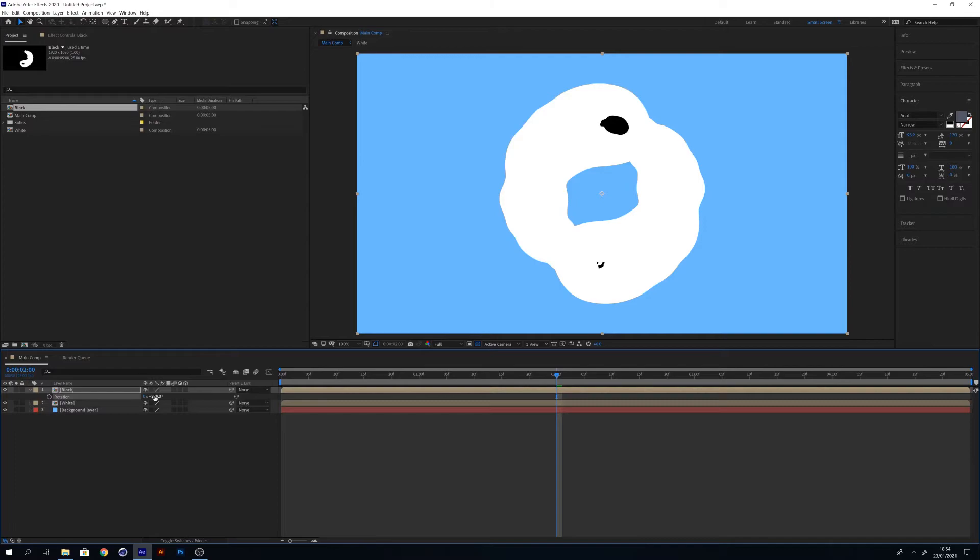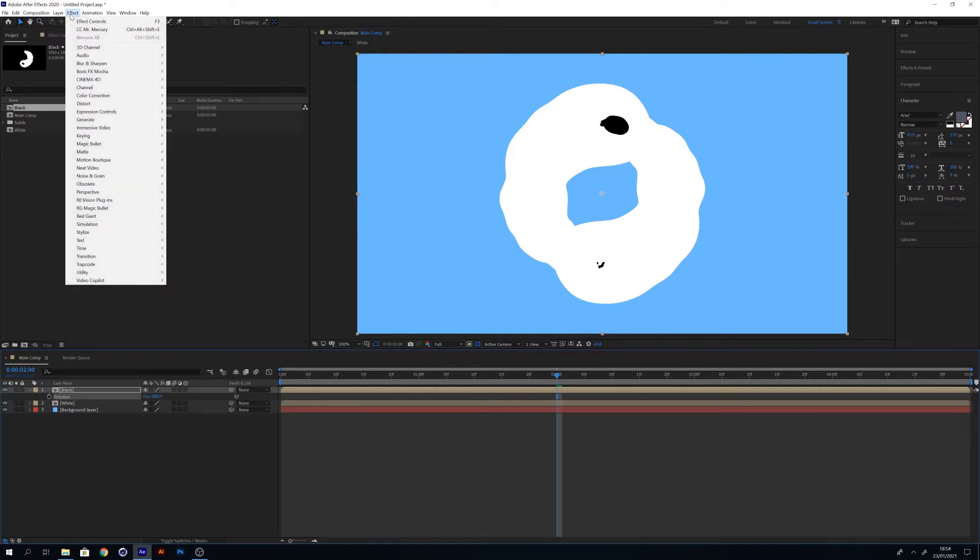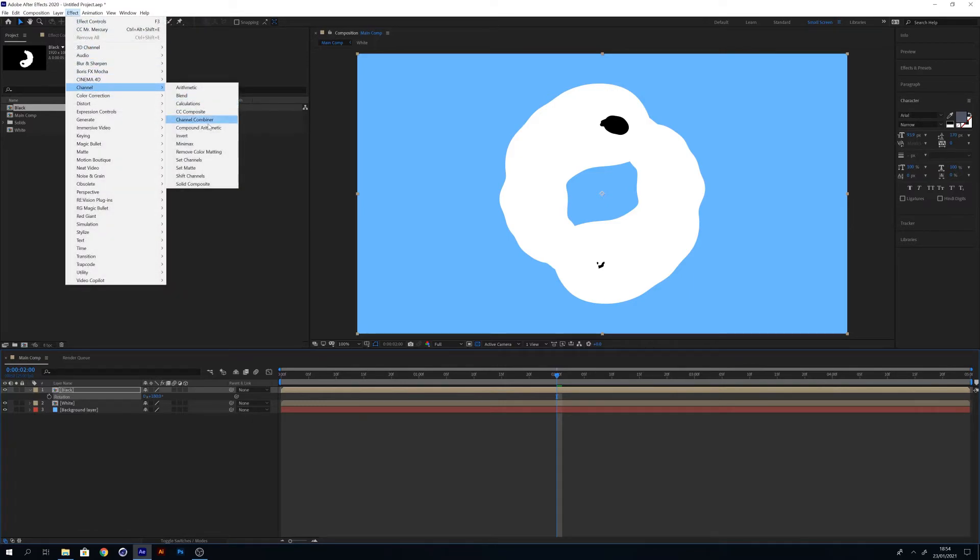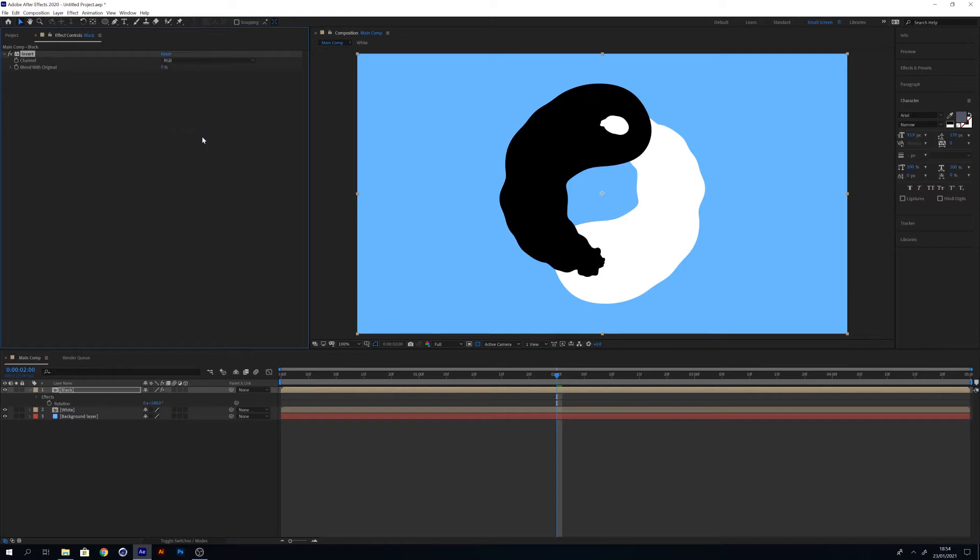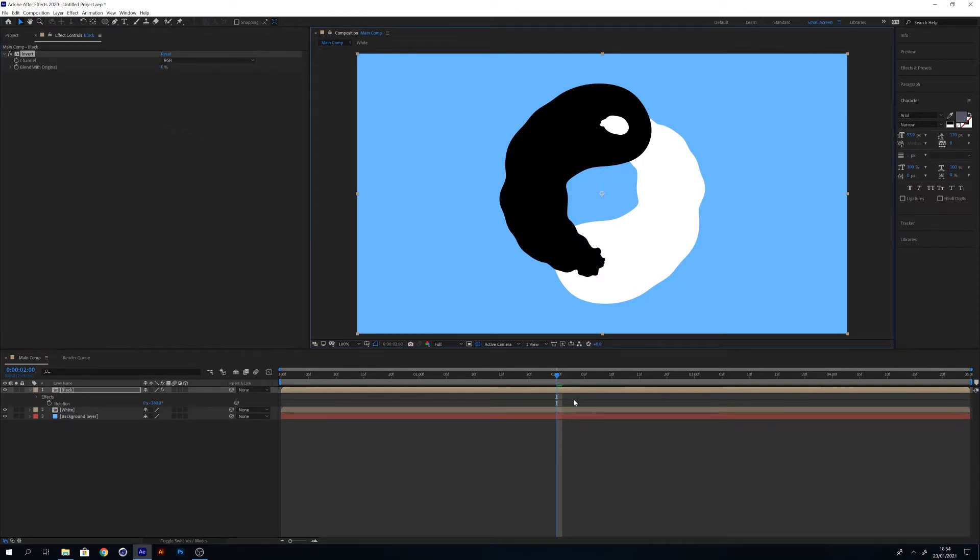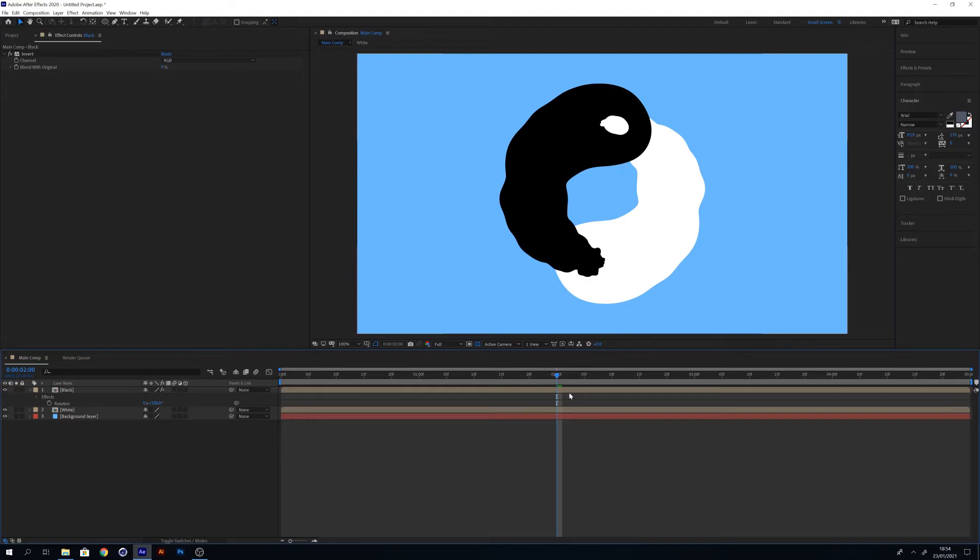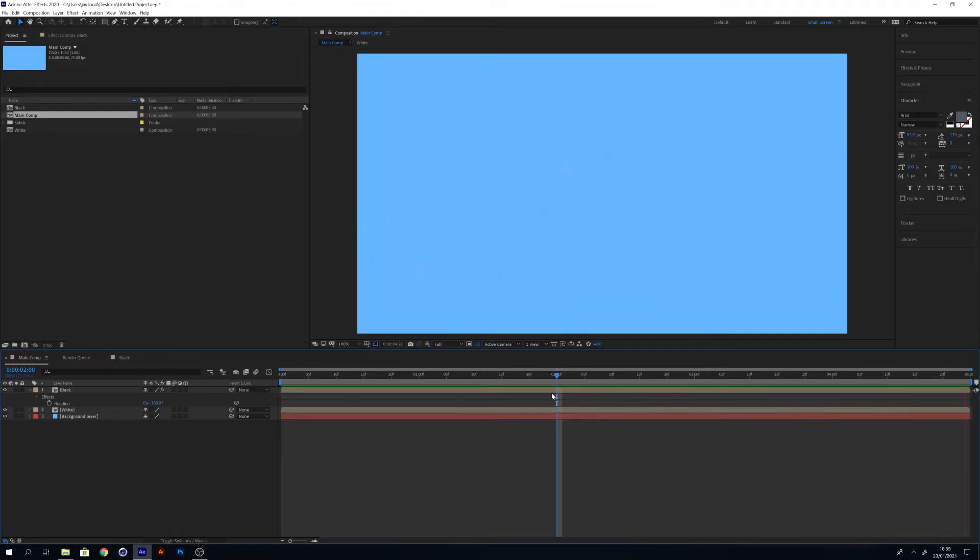Now you can see that we're starting to make the circle, but obviously this black layer's colors are incorrect, they're the wrong way. So we're going to want to invert the colors. To do that we need to select the effects tab at the top, go down to channel, and apply the invert effect to this layer. What this will do is flip the colors so the white will become black and the black will become white.